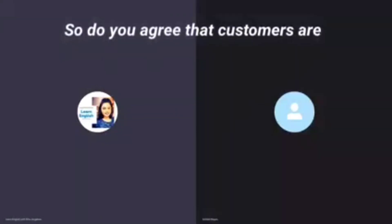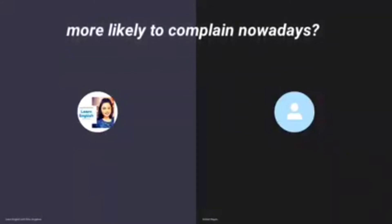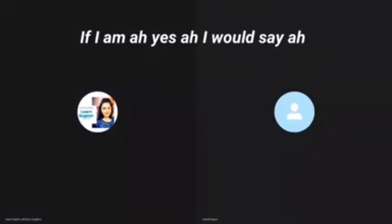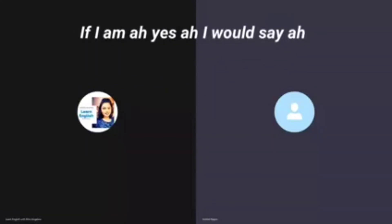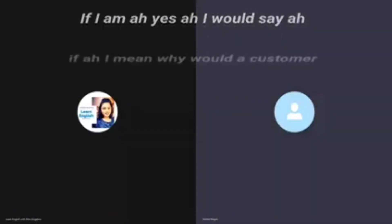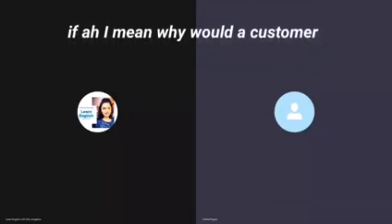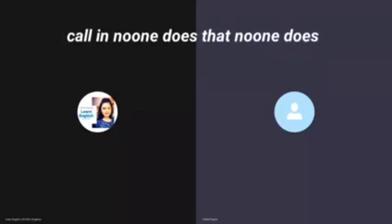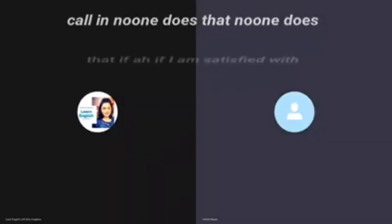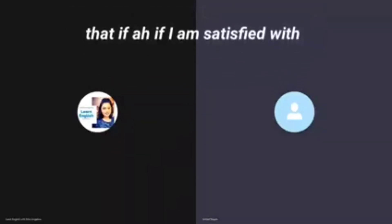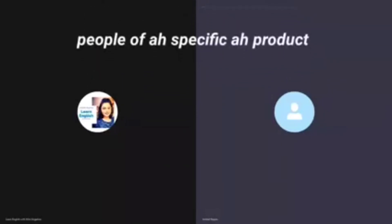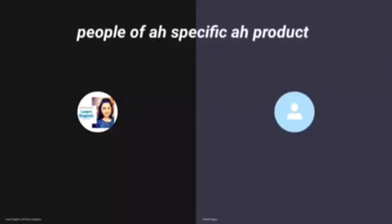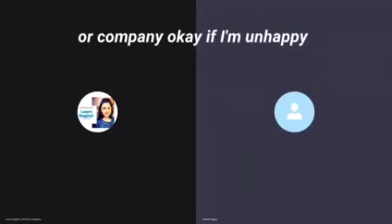So do you agree that customers are more likely to complain nowadays? Yes, I would say, I mean why would a customer call in? No one does that. If I'm satisfied with the product I will never give a call to the customer service people of a specific product or company.